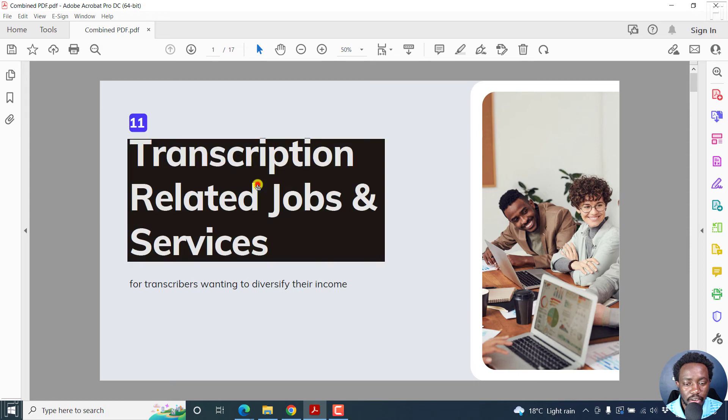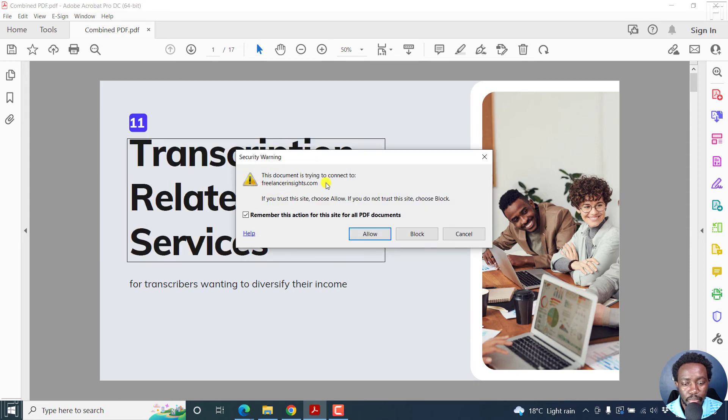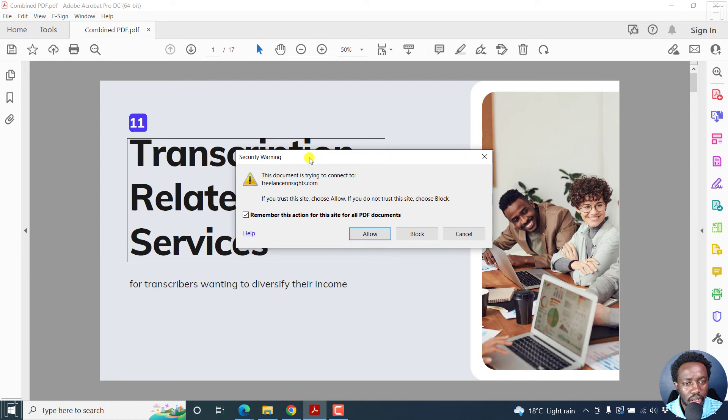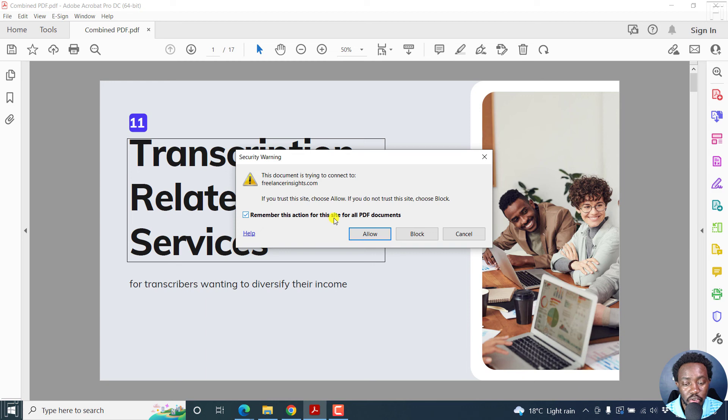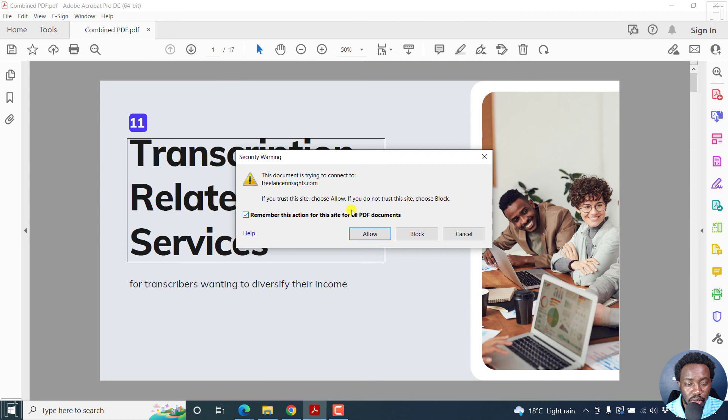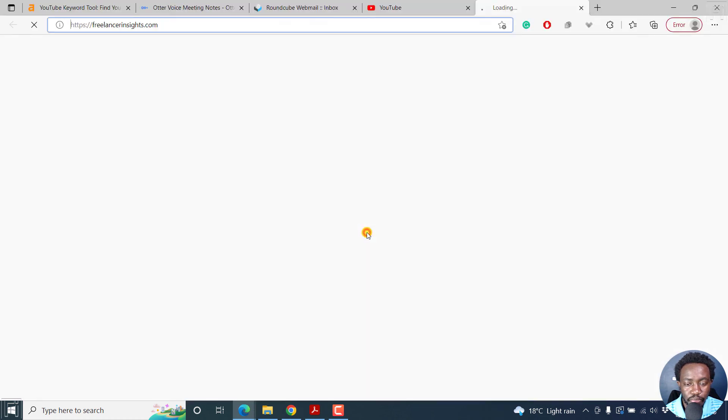If I click on it, you'll get a security warning. This is standard with Adobe Acrobat. The document is trying to connect to freelancerinsights.com. If you trust this site, choose Allow. If you do not trust this site, choose Block. You can decide to remember this selection for this site for all PDF documents if it's a website you trust. I'll just click Allow.